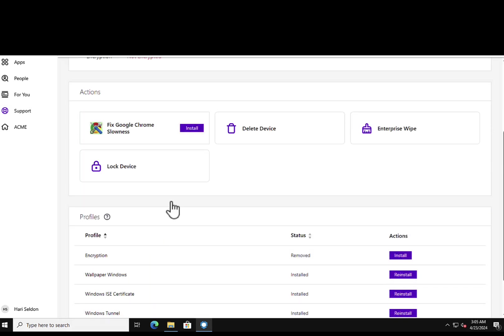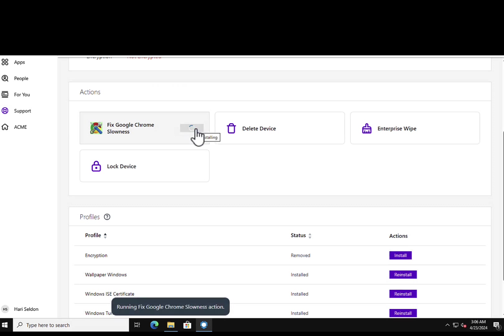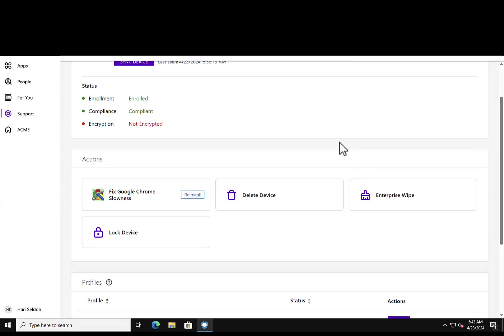So the user here can carry out a task by running the Quick Actions by simply clicking on Install. Once the Quick Action has executed successfully, the status changes from an Install to a Reinstall state. In this manner, the end user has an understanding that the Quick Action has successfully completed.